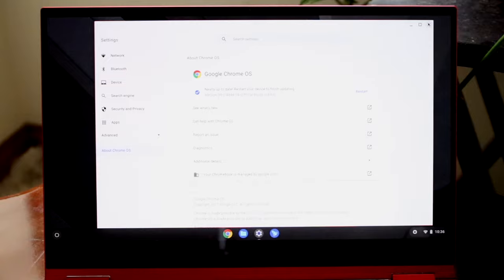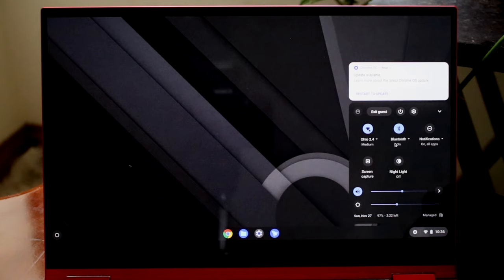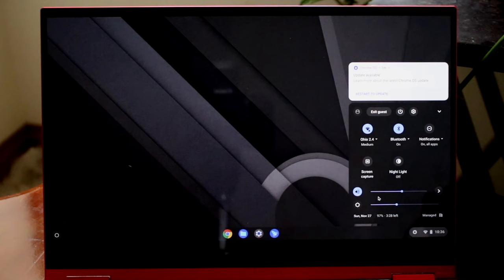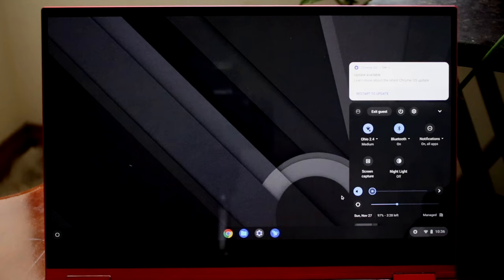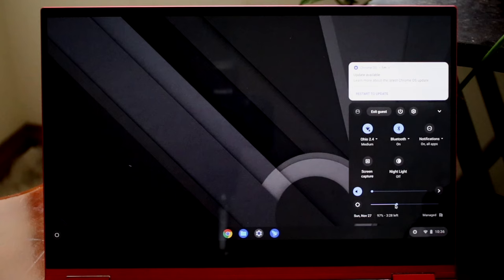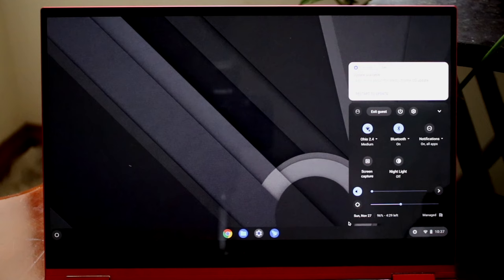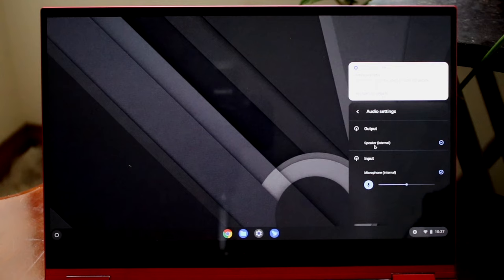The quick toggles are very similar to iPhone or Android — you can see your Wi-Fi, Bluetooth, Do Not Disturb, Screen Capture, and Night Light options. At the bottom you have a sound slider to increase or decrease volume, and a brightness slider to make your screen brighter or dimmer. You can also click the open toggle to edit audio settings, changing your microphone input or headphone output.